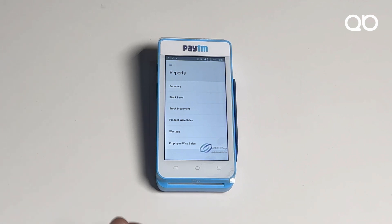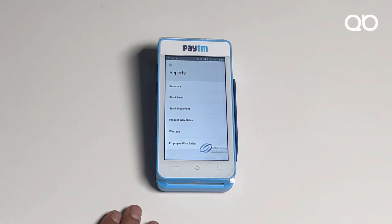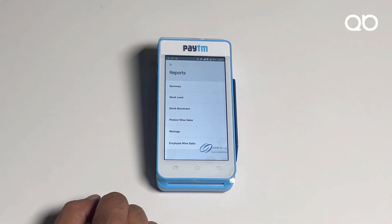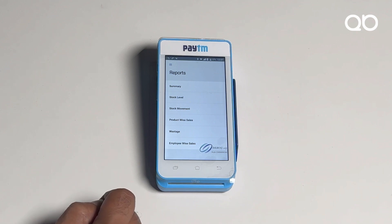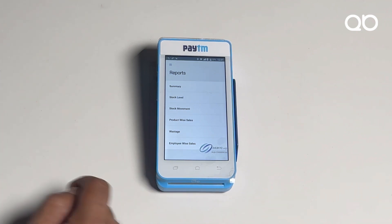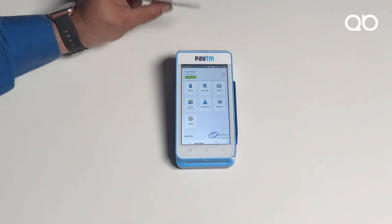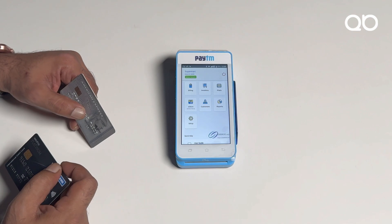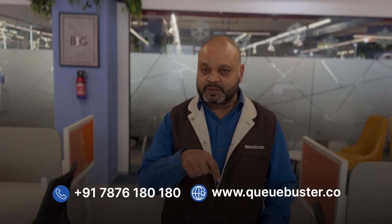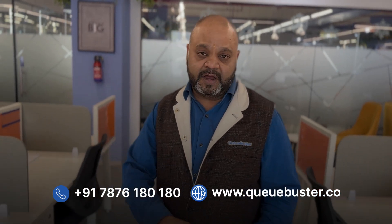You can do stock movement — transferring stock from one store to another. Product-wise sales let you track which products are highest selling so you can replenish them. You can also track wastage to see what losses are occurring, and track employee-wise sales. In addition, this is a Paytm machine — you can accept any card, just tap and the payment is done. We just saw a demonstration of how easy billing is and how digitally your business is getting transformed. If you're interested in scaling up, connect with us on the numbers below or visit our website qbuster.co. We wish you the best!